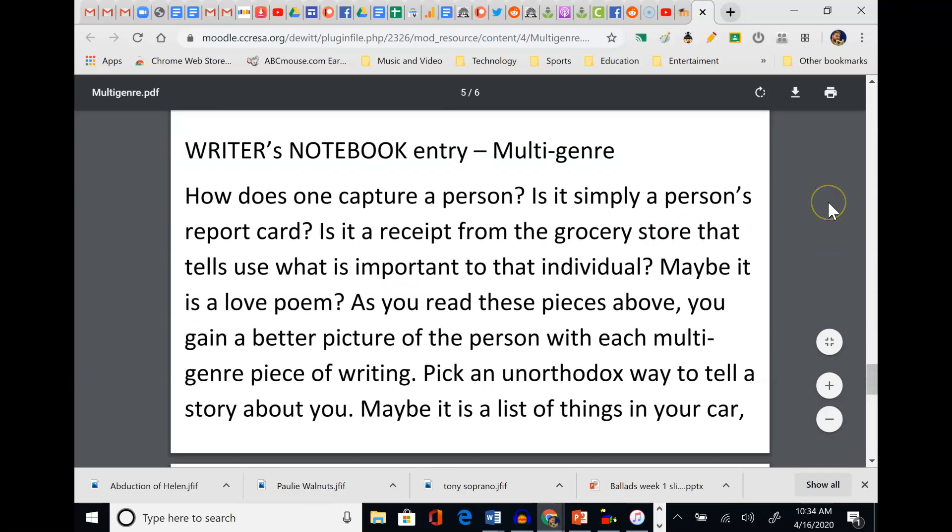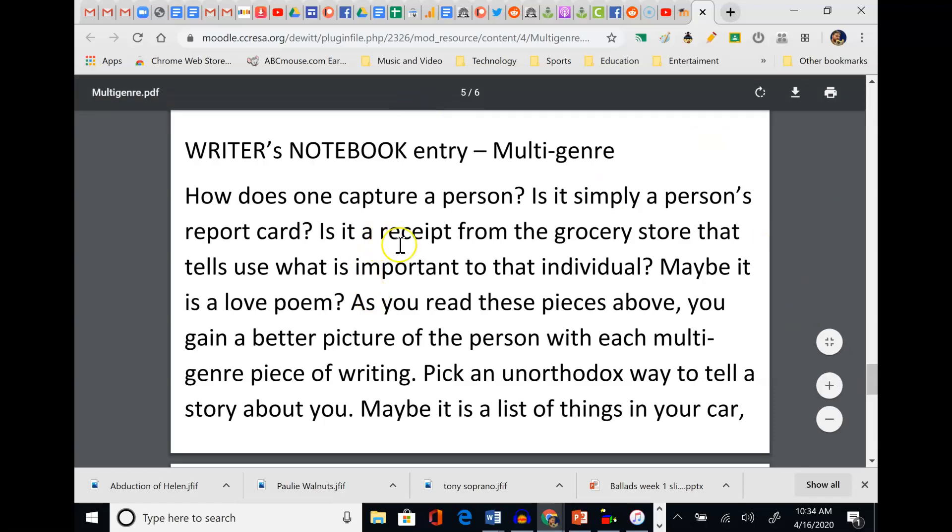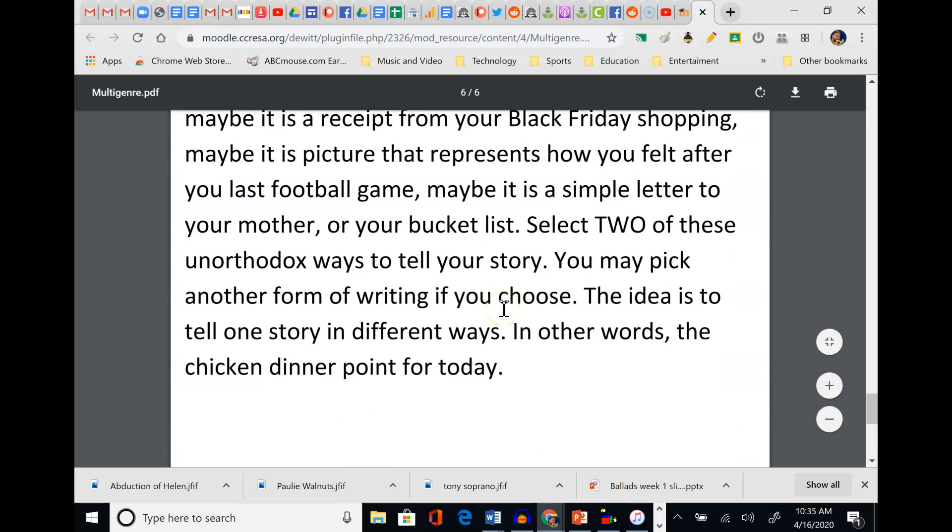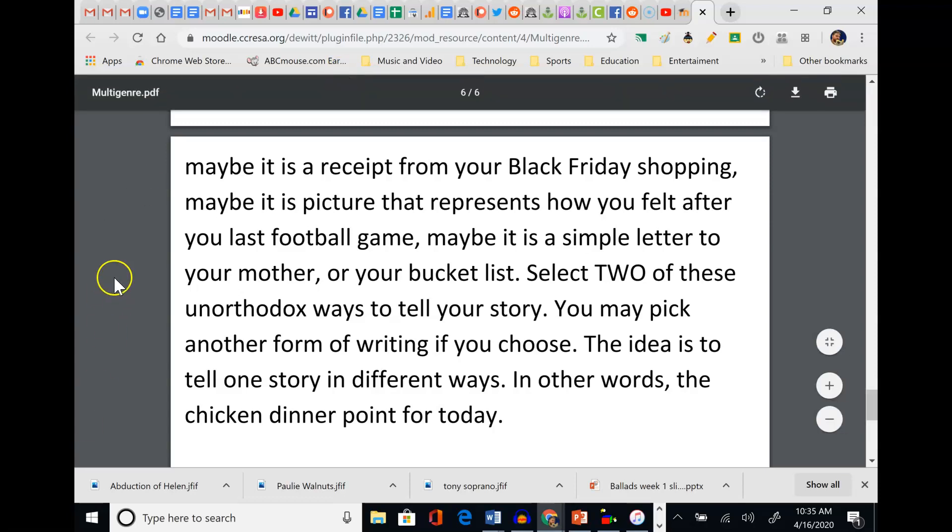Eventually I came down and asked you guys, how does one of these genres capture a person? Is it simply a report card? Is it a receipt from the grocery store? That tells us what's important to that person. Maybe it's a love poem. But as you read the pieces above, you gained a better picture of each person through each piece of writing. So what I wanted you to think about is all the ways we could learn about you. Again, maybe a receipt that's crumpled up in your pocket, maybe your car gets broken into and you have to list all the things that were in your car that were stolen - the stuff that's important, lying in your car. Maybe it's your iTunes playlist, your Google search history, your Netflix movies that you've watched. All of those are things we can use to read about somebody. Now I'm going to give you an example. You've got to click the next one, but the video is a clip from Back to the Future. Hang tight, and we're going to read that.